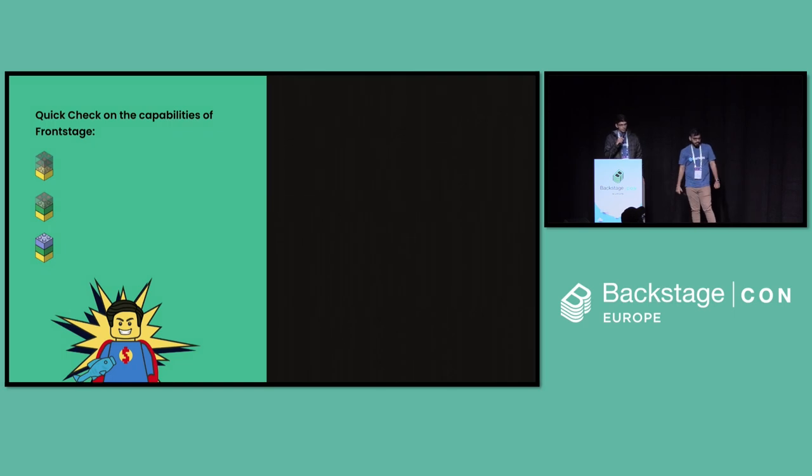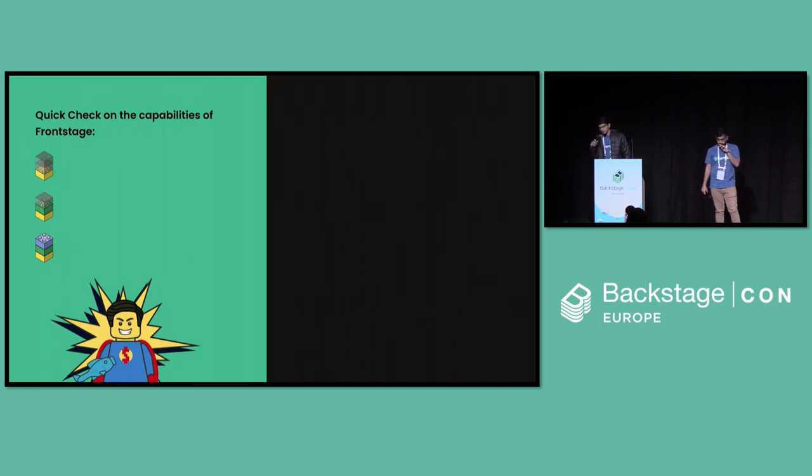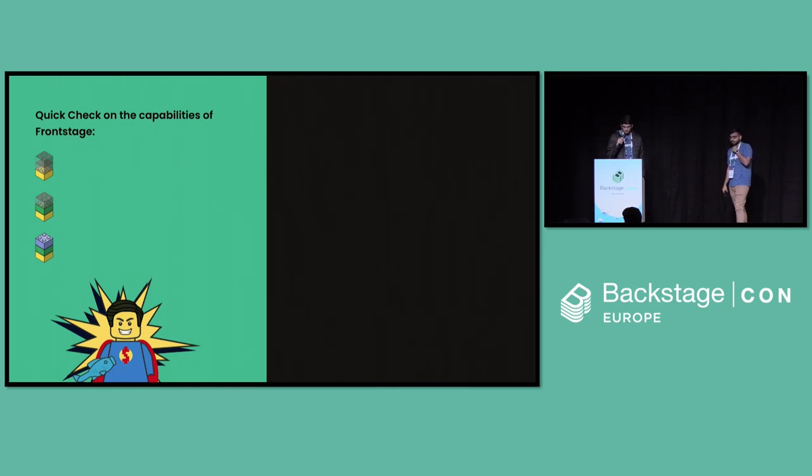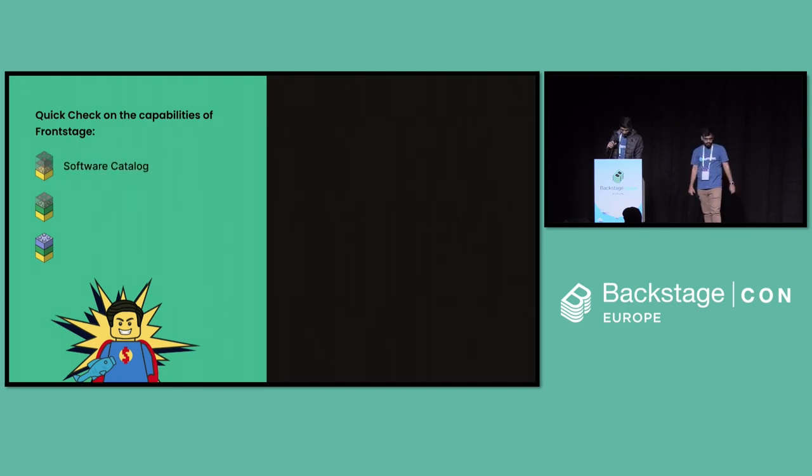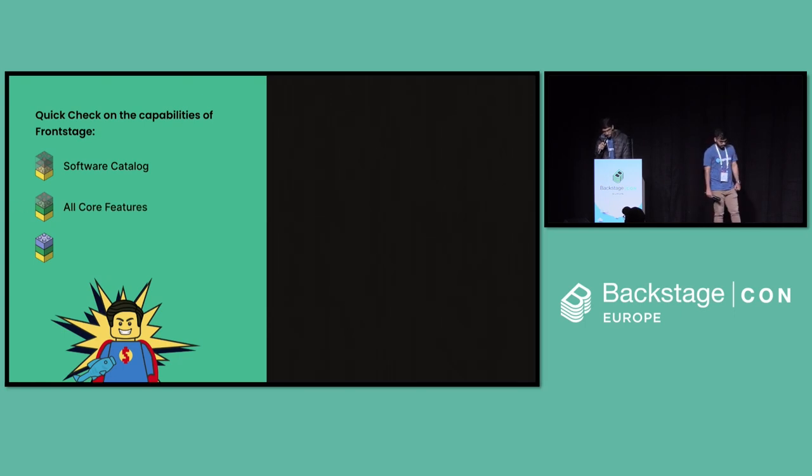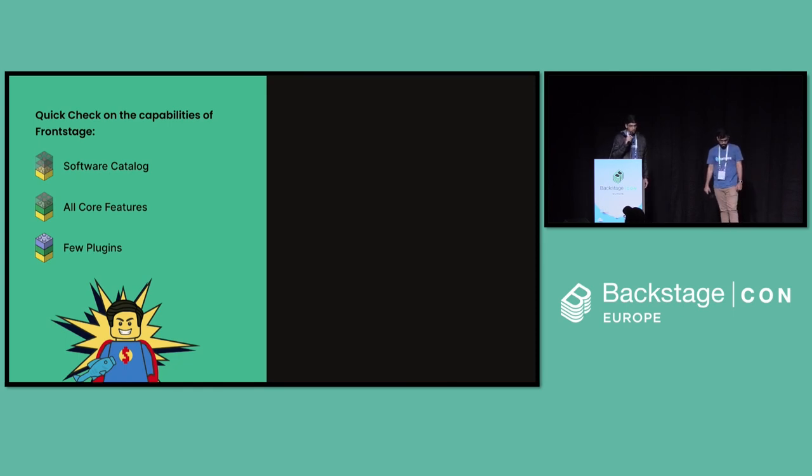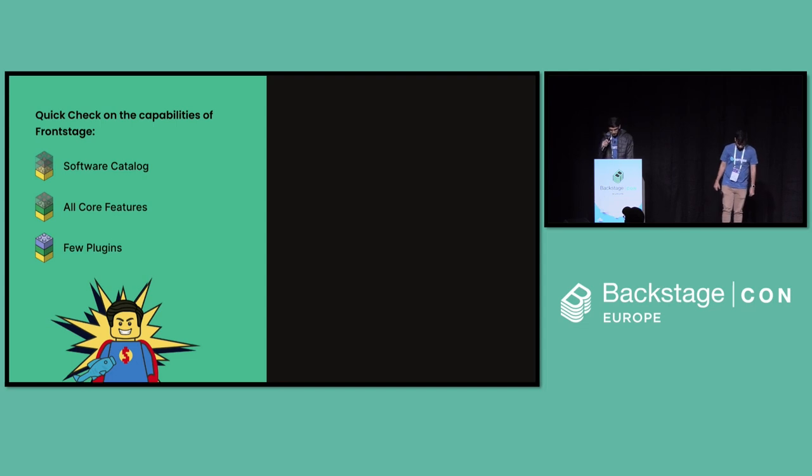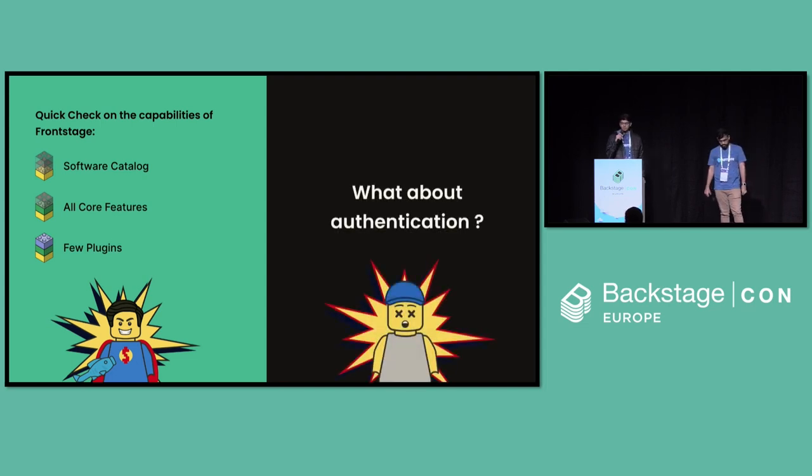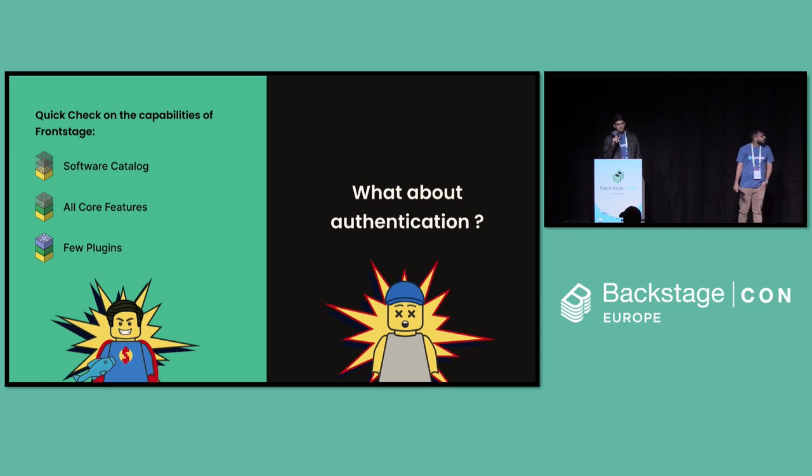Yeah. So let's take a quick check on the capabilities of Frontstage so far. I hope I'm audible because I lost a bit of my voice because of the change in weather, and I hope that's fine. Please bear with me. So we started with installing Backstage, which has the software catalog and all the other core services, core features, like the software templates and tech docs and everything. Then Deva showed us how to install a plugin with front-end, back-end routes and everything. But what about authentication?